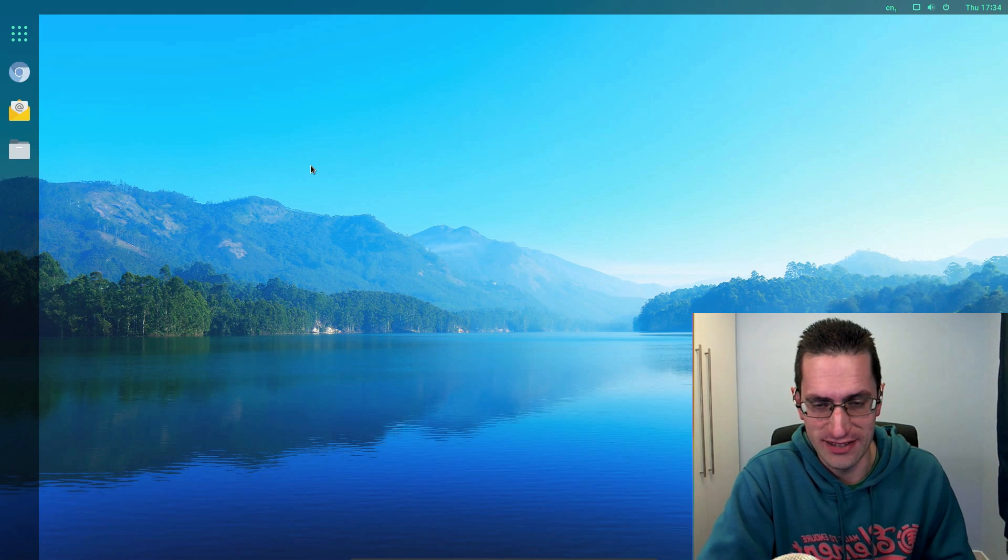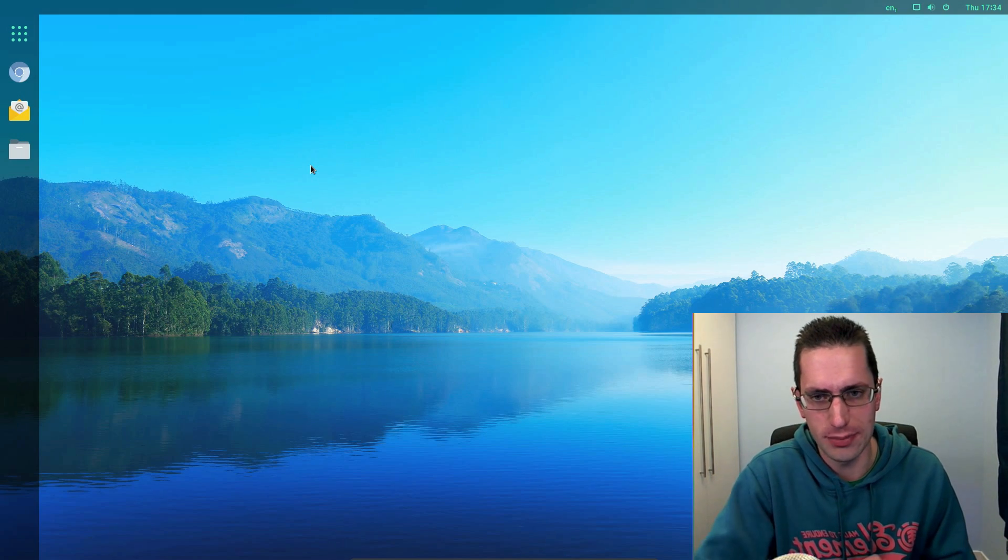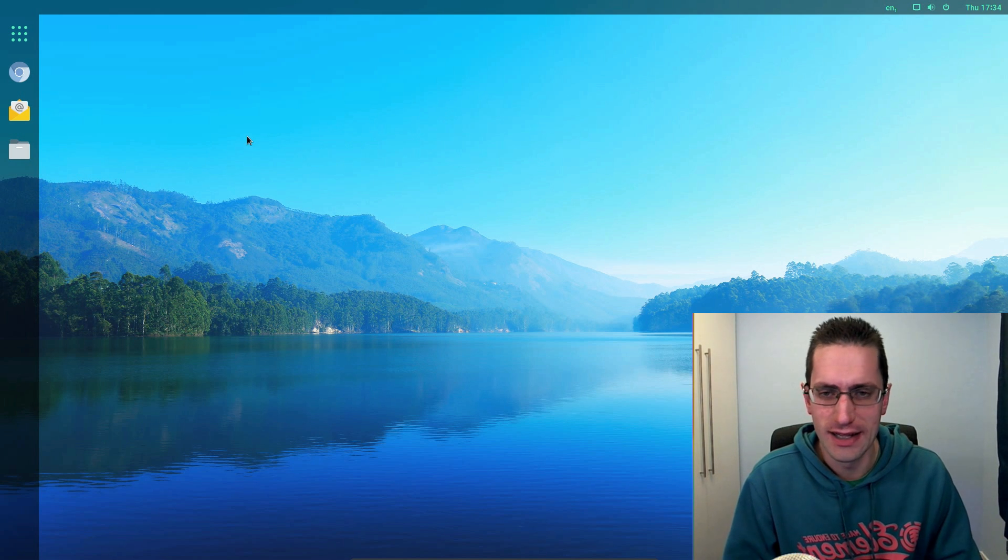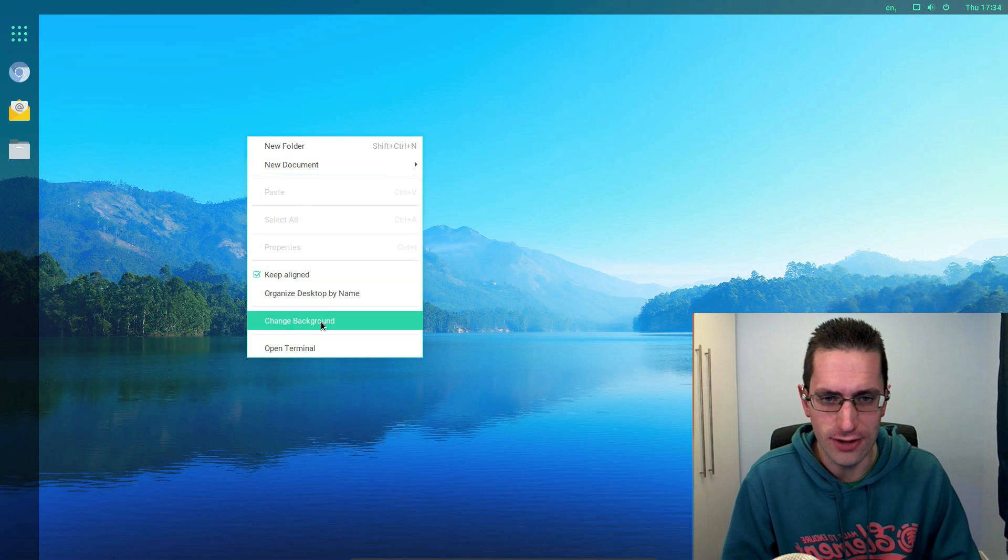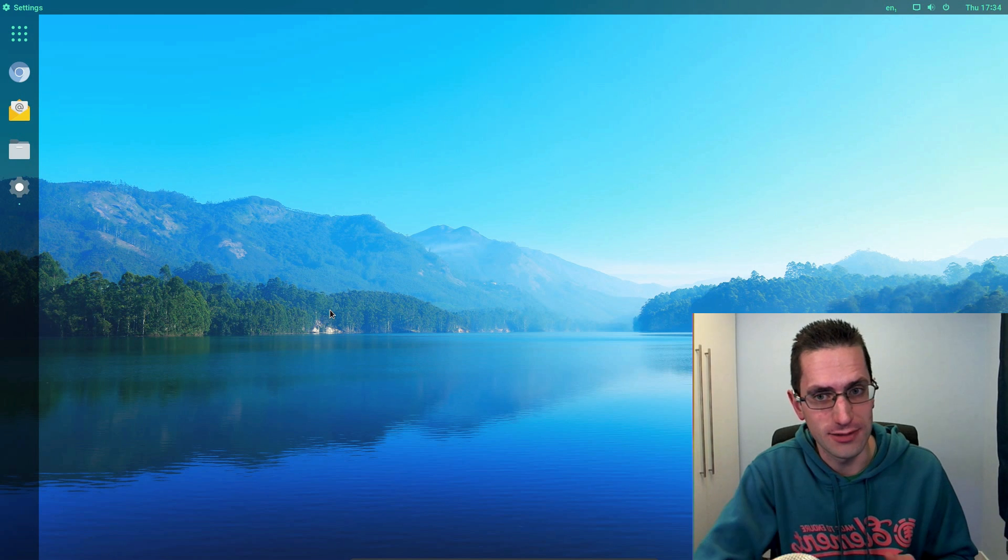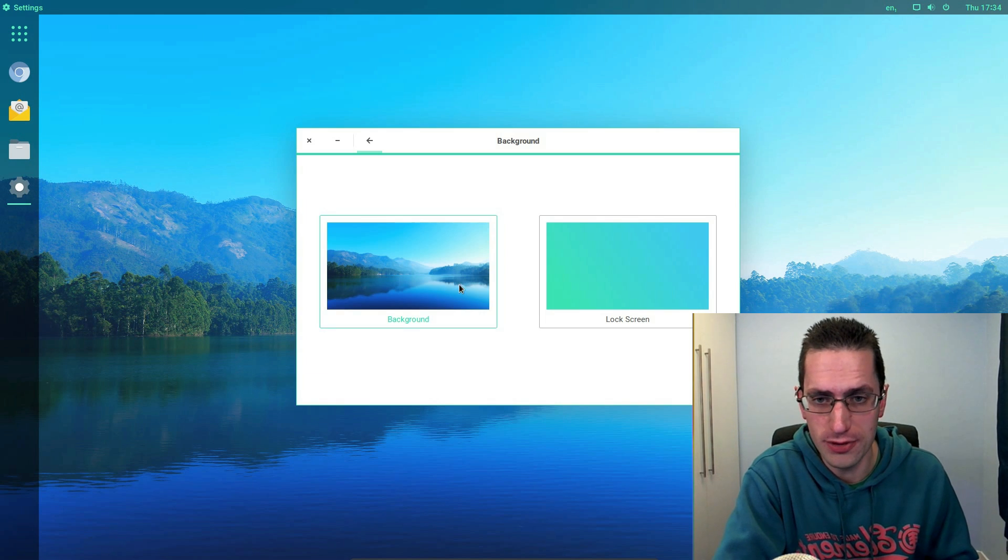Welcome to Linux Desktop December. In this video I'll be taking a look at Zorin Desktop. Now to my knowledge this only appears in Zorin OS, which is based on Ubuntu.